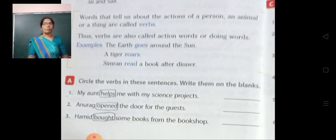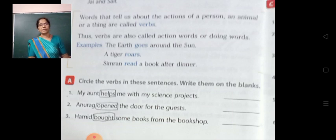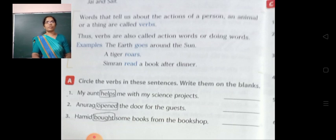So please try to learn all these things. The remaining part we can learn in the next class. Thank you.